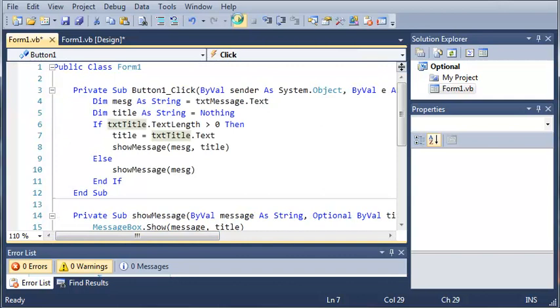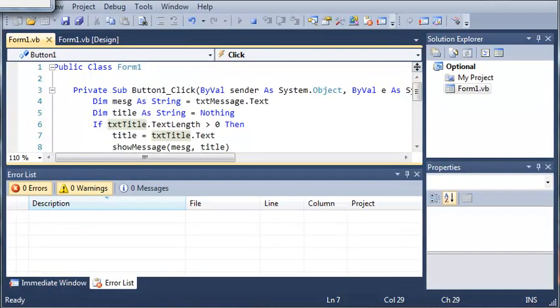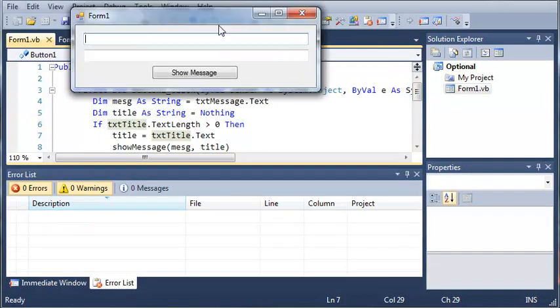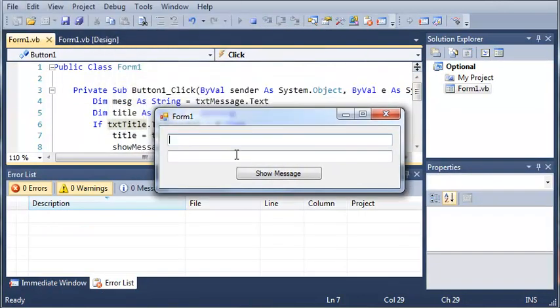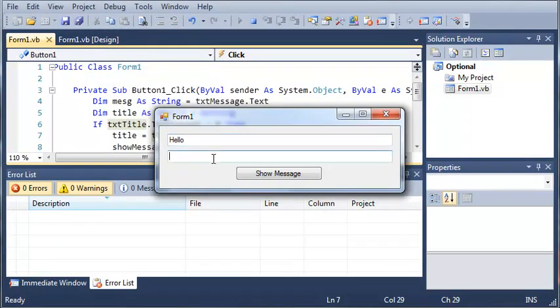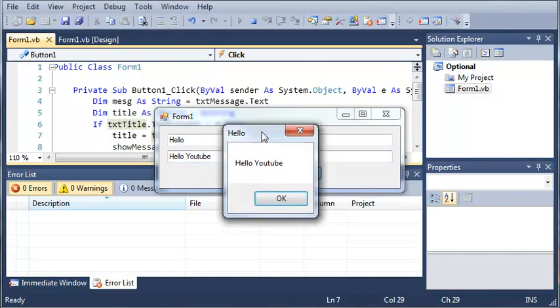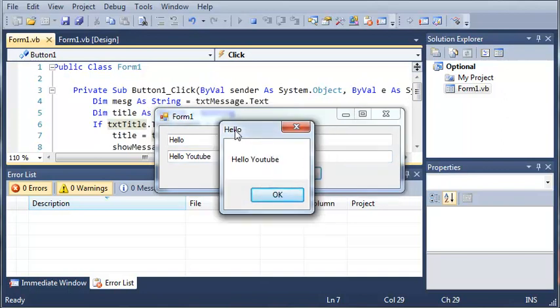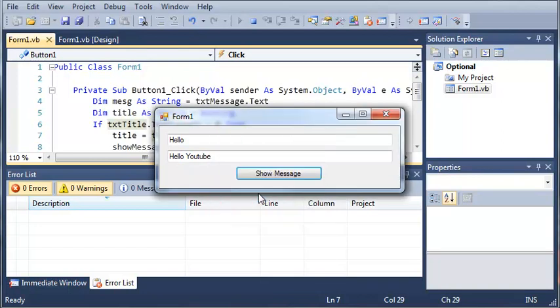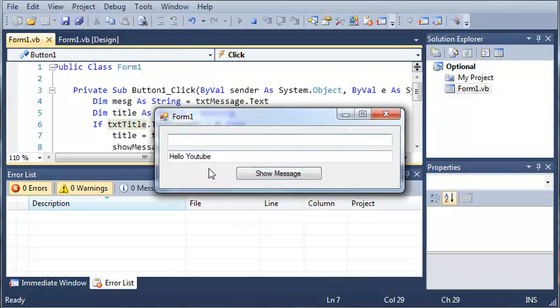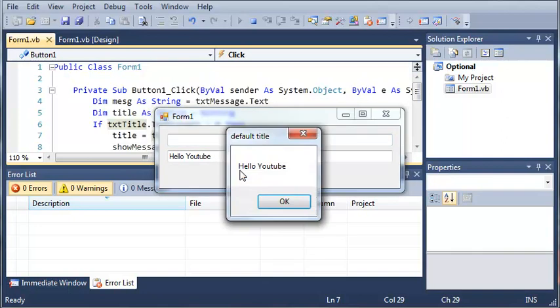So let's go ahead and run this and here's our form right here. If we go ahead and set something as the title we'll type hello and then hello YouTube. If we click show message you can see the title is set to hello and it says it shows hello YouTube. Now if we take out hello and leave it as nothing you can see that when we click show message it says default title right there.